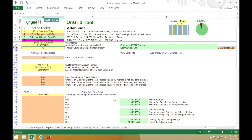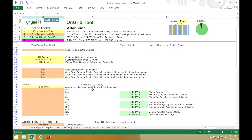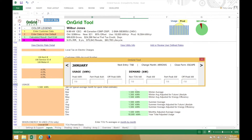One key difference between commercial and residential is that commercial customers often have demand charges. One quick way to enter those in is to use the quick rate data entry tool over here. This allows you to enter in both usage and demand information for each month, broken down by time of use period. Just a quick note about this non-time-of-use KW input here: if you see a demand charge on the bill that doesn't have any time of use indication like peak or off-peak, put it in here. Now I'm going to go ahead and enter in sample usage and demand.